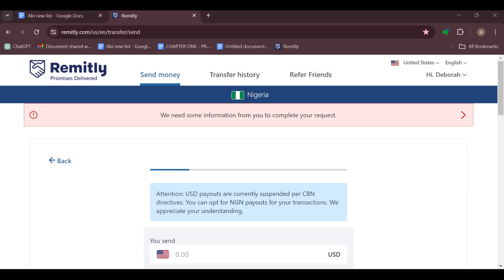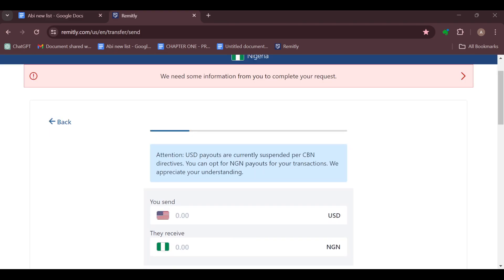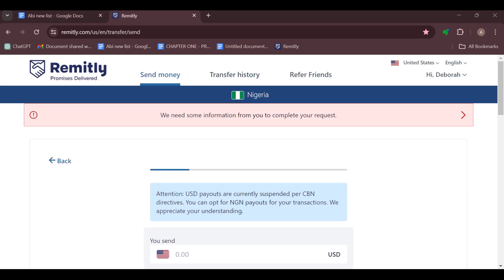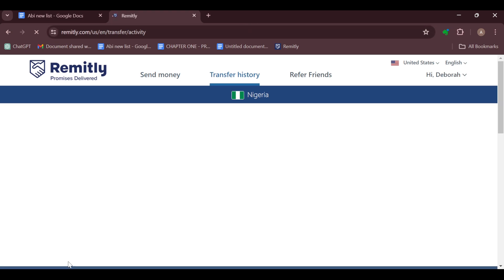To do this, the first step is to log into your Remitly account, just like I have done here. Once you're logged in, you will be brought to the page where you can see details about your transfer, send money, and all of that. The next step is to go to your transfer history.